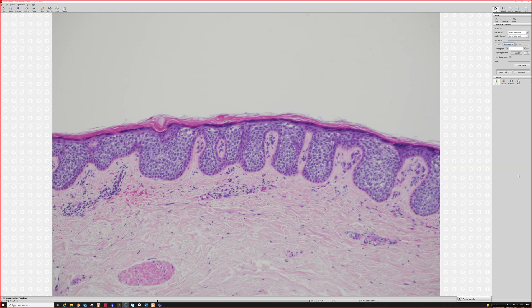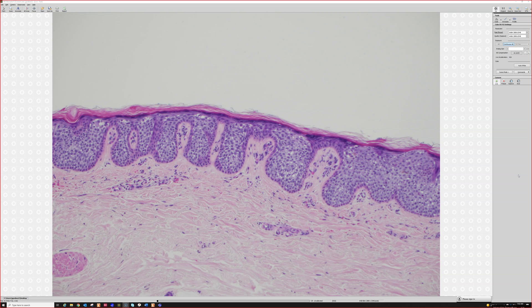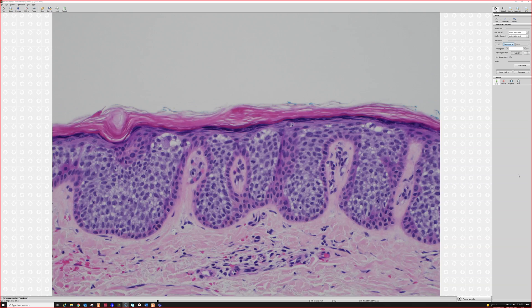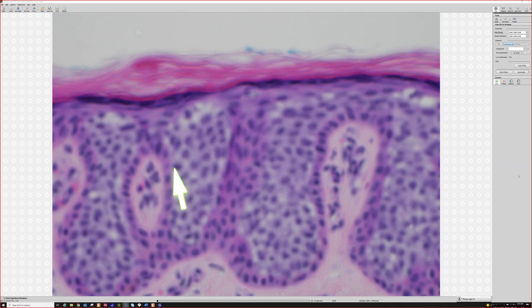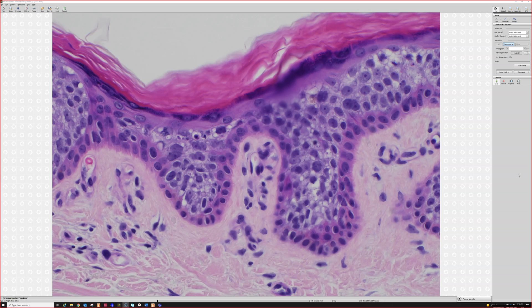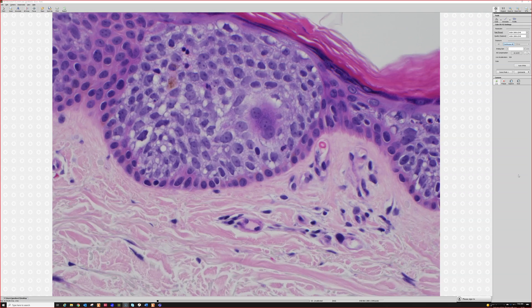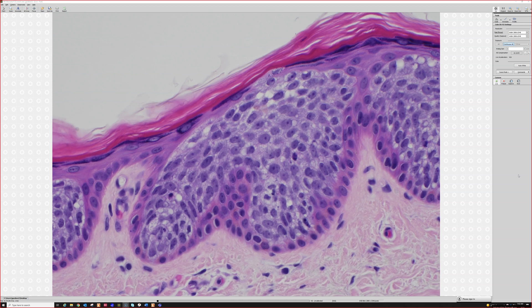Dr. Gardner: Can you throw hydroacanthoma simplex into the differential from low power? Absolutely, thank you for bringing that up. Hydroacanthoma simplex is kind of like intraepidermal poroma — basically uniform, monotonous cells filling up the epidermis without sending fingers down into the dermis. We'll see an example of one later. The real issue is deciding if this is malignant or not, and based on the mitotic activity, degree of atypia, and overall pattern, I think this looks malignant. There are a couple of mitoses right here, and another one there. So squamous cell carcinoma in situ.